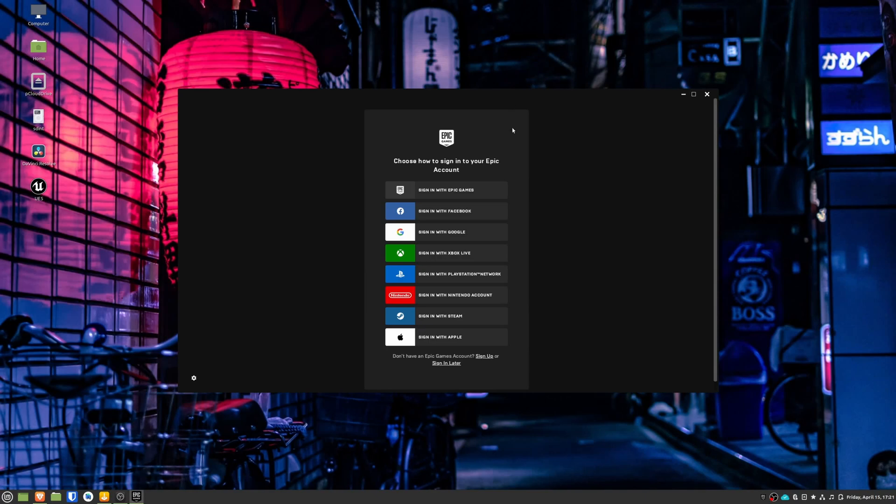So you will need to log in the first time and by default, you won't see your Unreal Engine projects. There is one more thing that we need to do so the Epic Games launcher detects them.